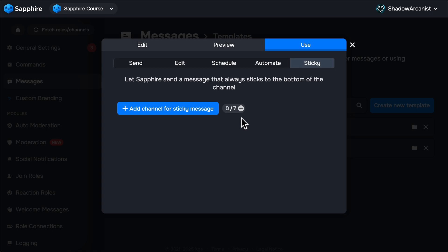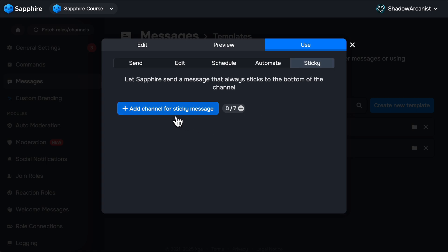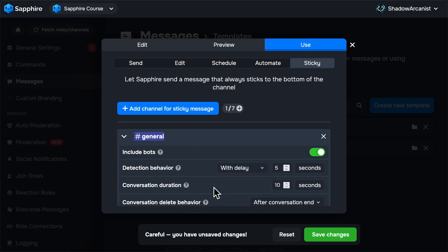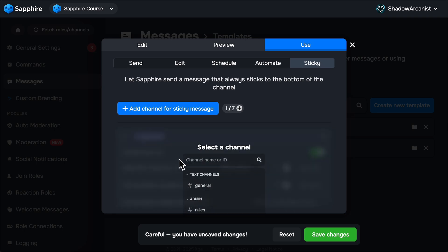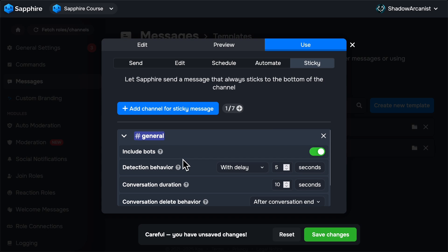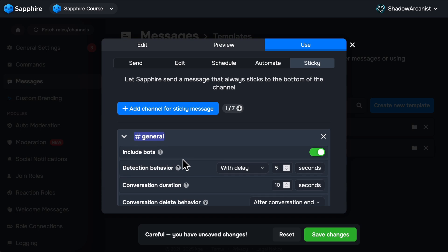Click on the Add Channel for Sticky Message button. Select a channel you want to set up sticky message. Here you can select threads as well. Here we have few options to change the behavior of the sticky message.